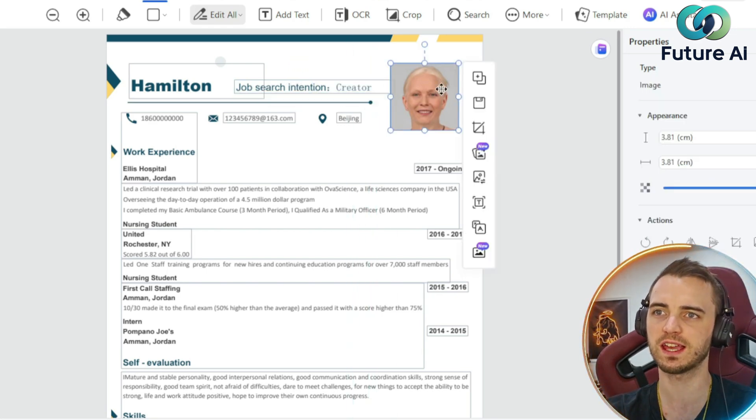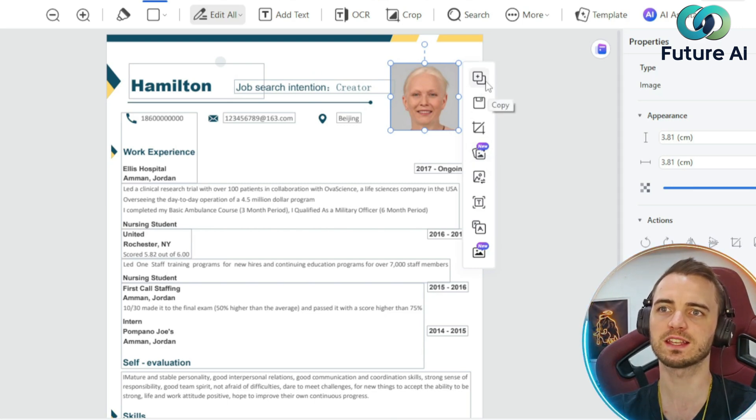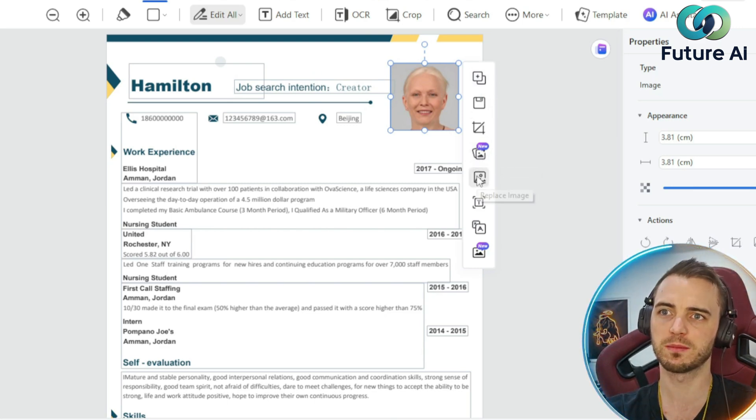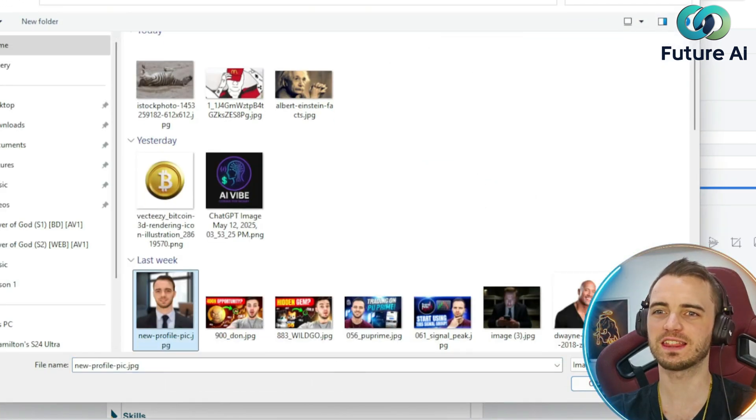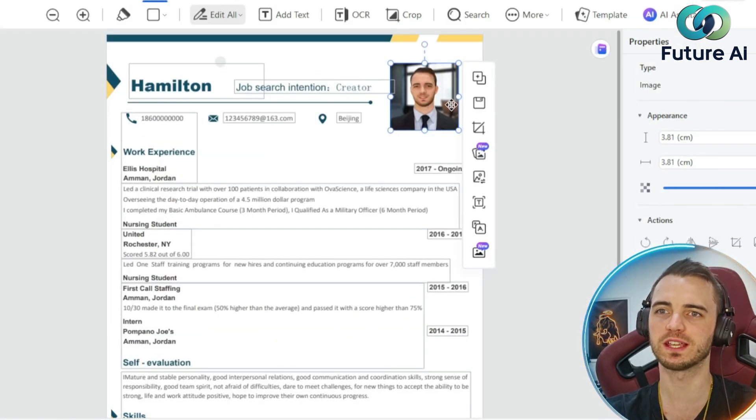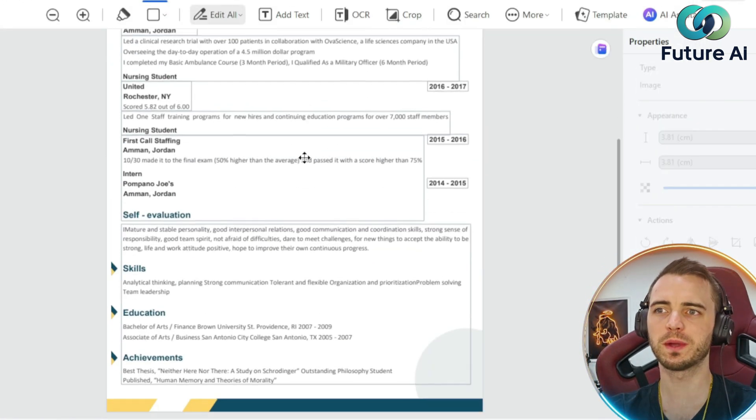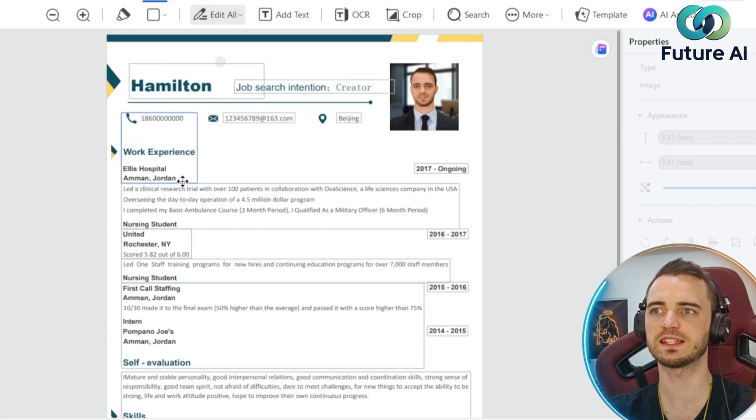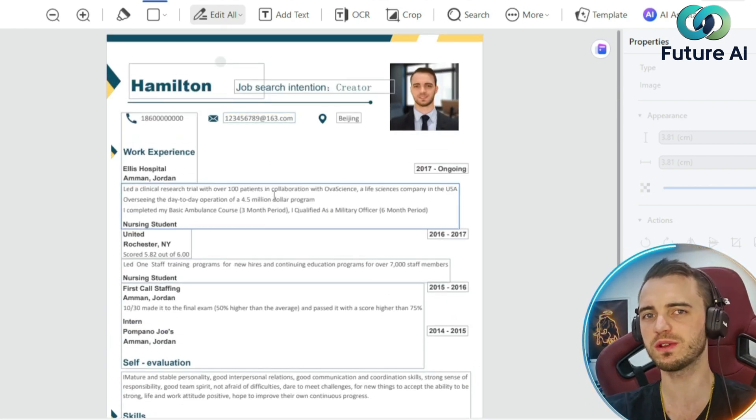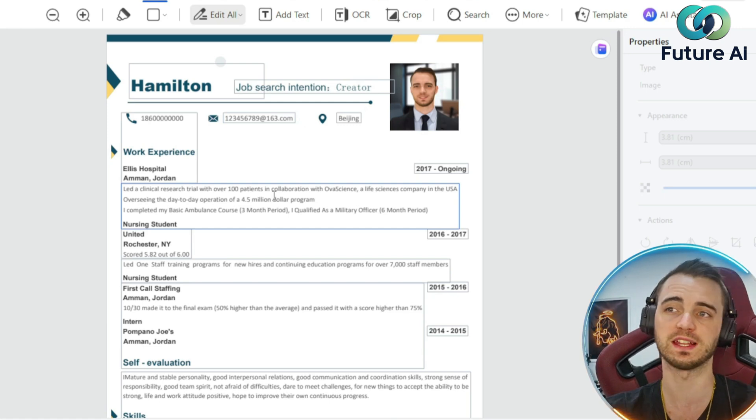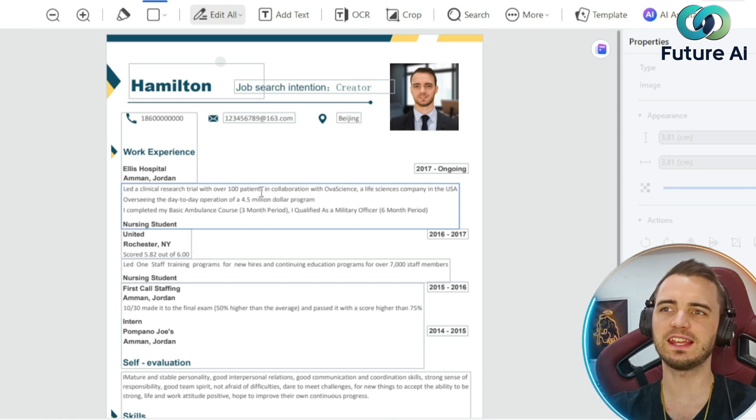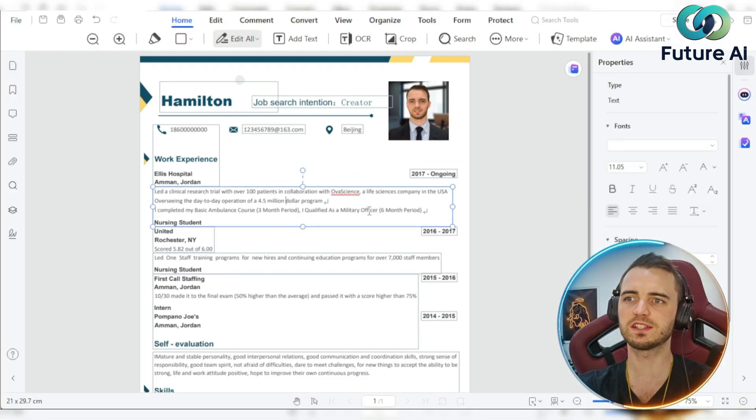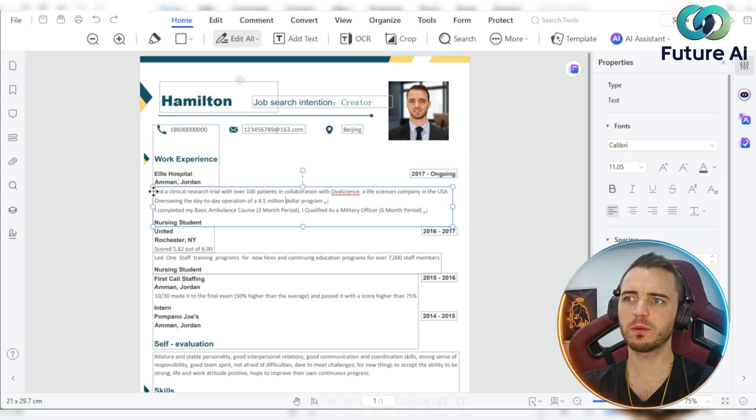Let's just swap out this image real quick by clicking on it, going down to replace image, and then selecting this image here and putting it in. So that's really cool. We can do that with basically the entire CV template to really just tune it to whatever our resume needs to be. You really don't need any design skills to be able to do this. It's really just click and edit as you wish.